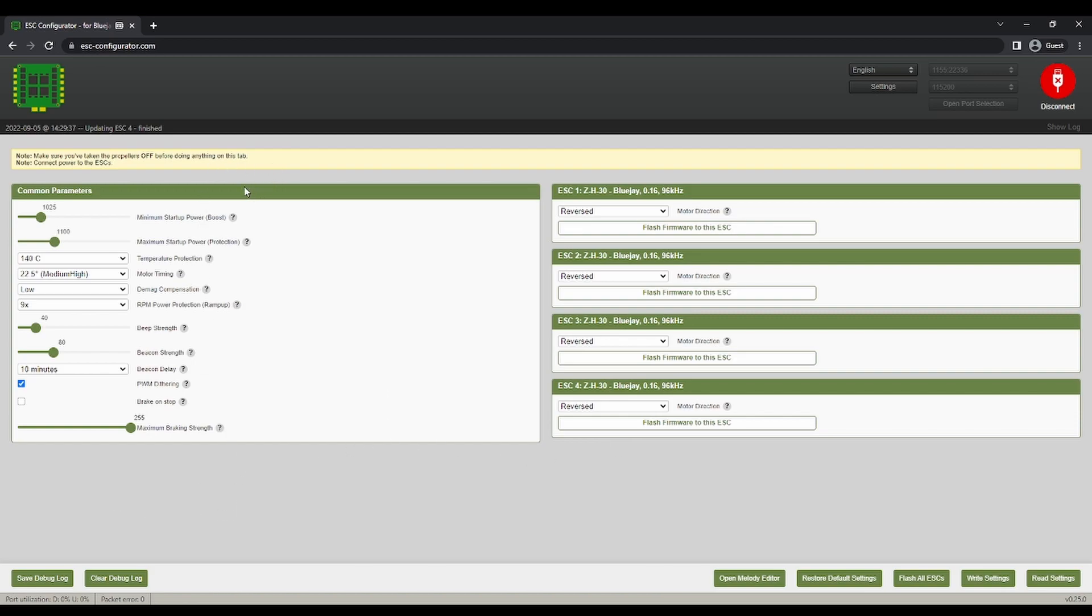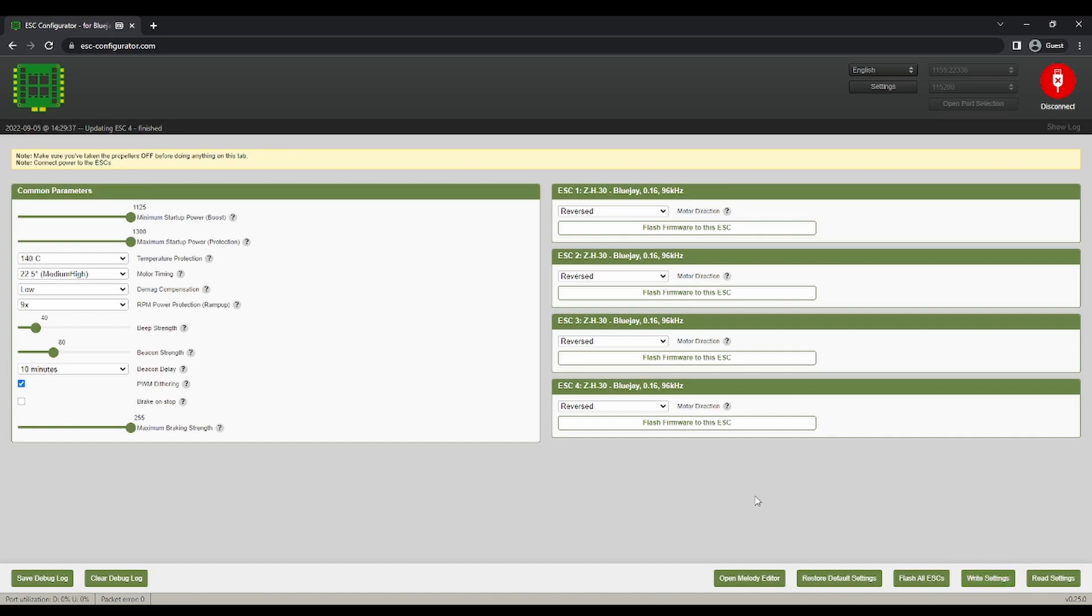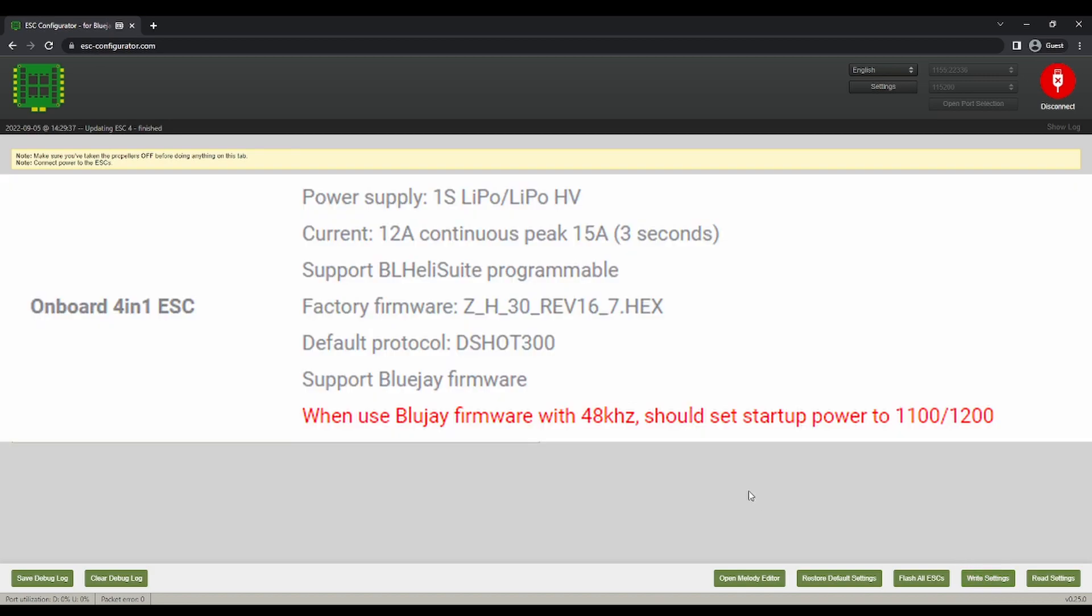So now if you're on 96 kilohertz, you're going to bump up minimum and max start power to maximum. And if you're at 48 kilohertz, you can look at the specific settings. I'll probably put it in the description, but Happy Model has specific settings for the startup power. Basically it's like 1125 and like 1200 or something.